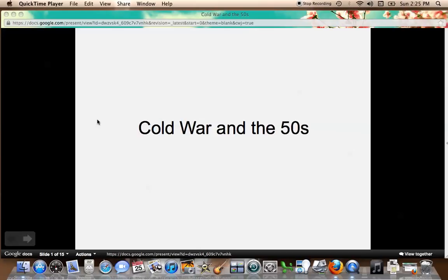This is Lecture 4 of Unit 10 on the Cold War in the 1950s. This is based on the beginning of the Cold War chart. We're going to be looking at how World War II set up the Cold War and the impact of the Cold War on the United States in the 1950s and then slowly into the 1960s.